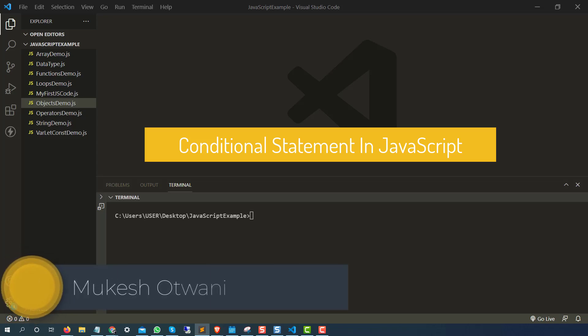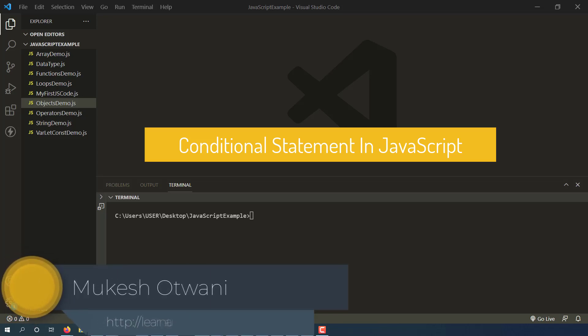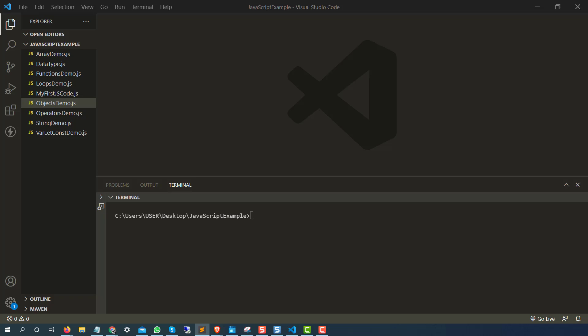Hey everyone, this is Mukesh Otovani once again from learn-invention.com. Today in this lecture, we are going to talk about conditional statements in JavaScript.